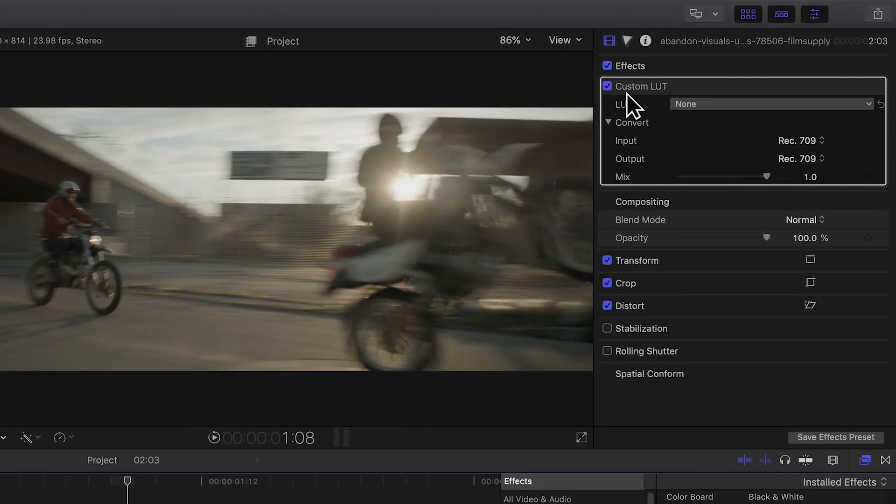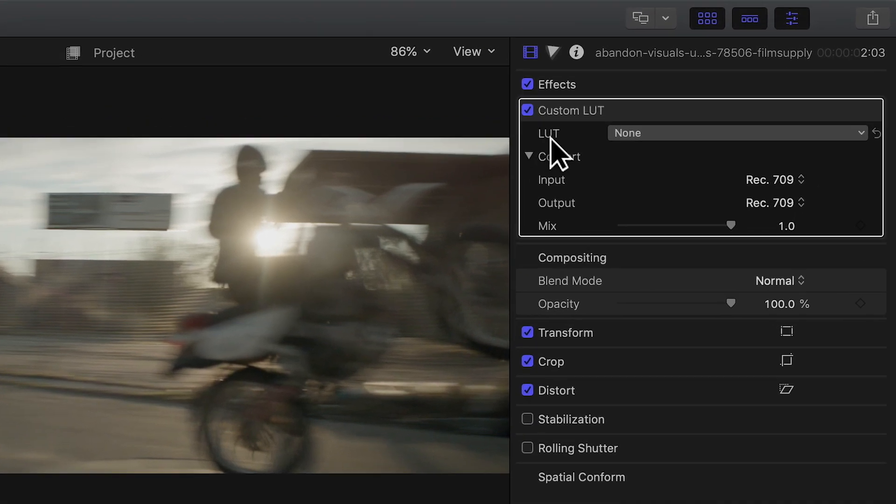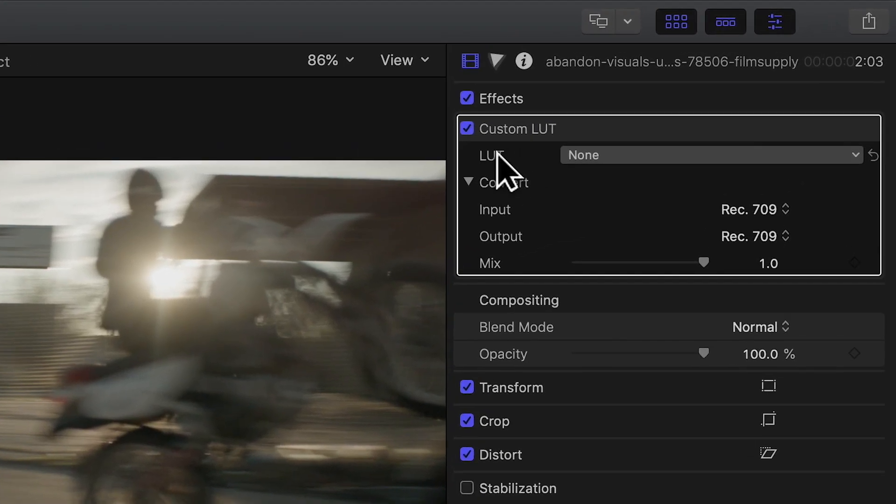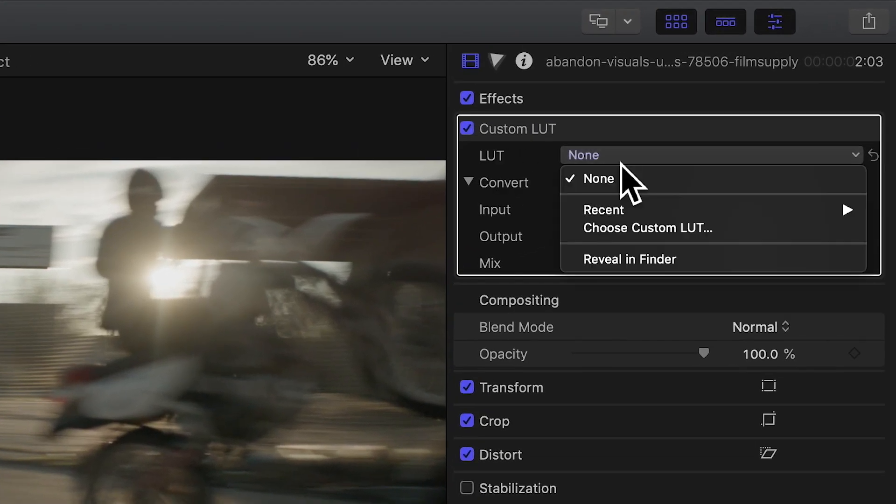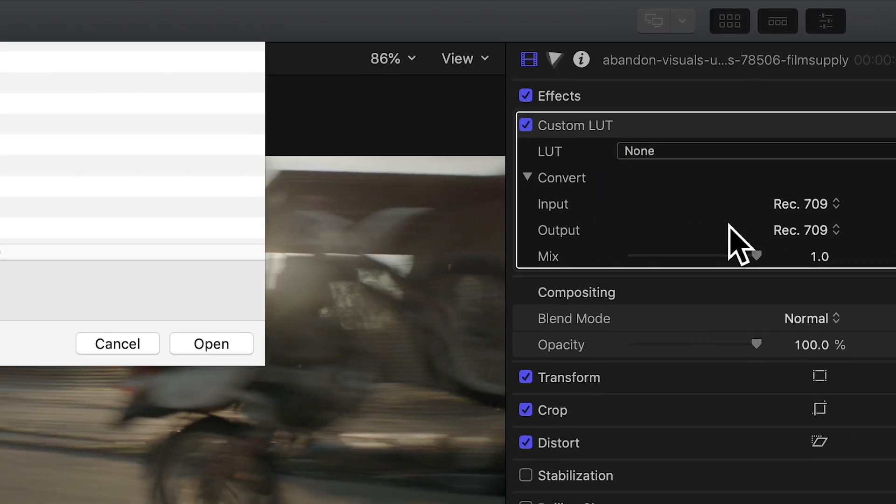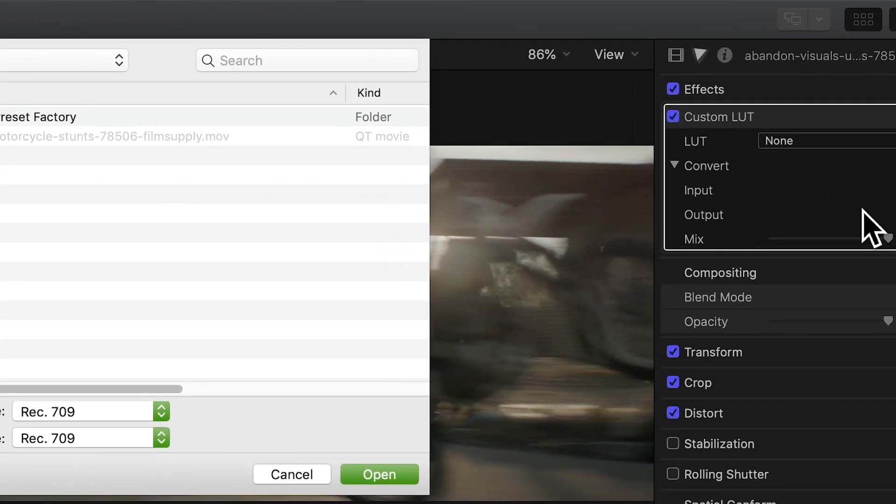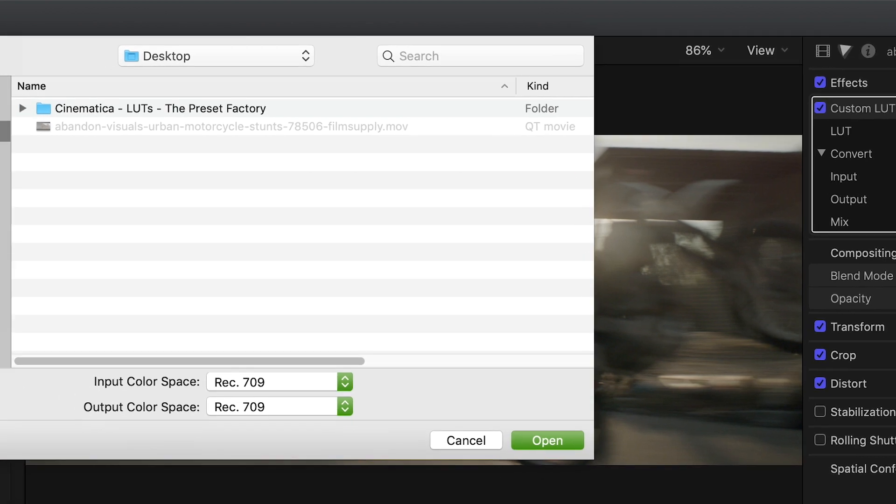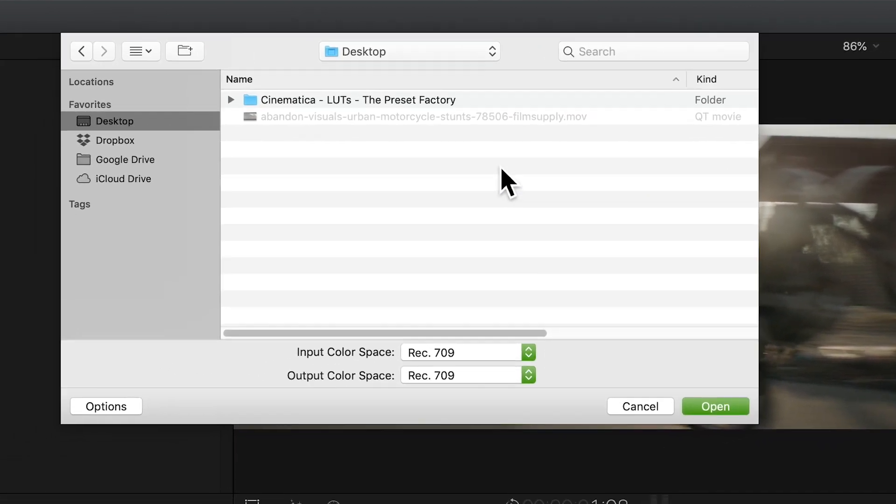Next, under custom LUT settings you'll want to choose LUT none and then choose custom LUT. This will open up the Finder in Mac OS.